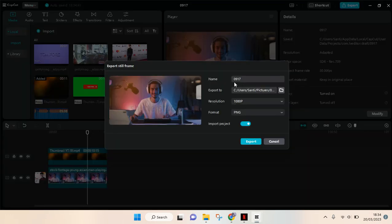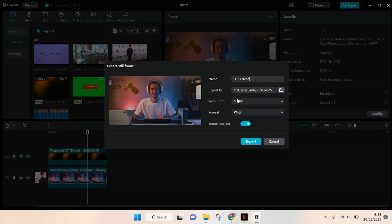Then here you can rename the still frame. And then after that you can change the resolution and choose the format.